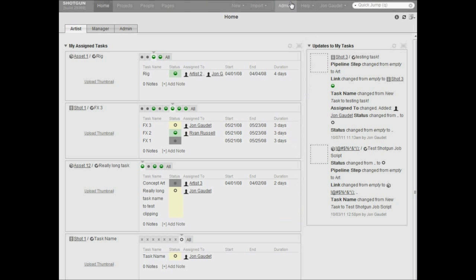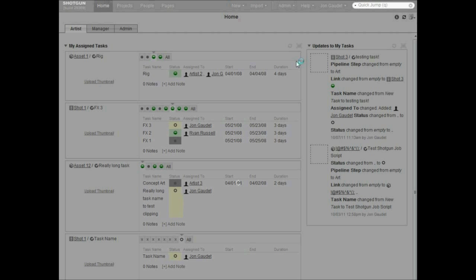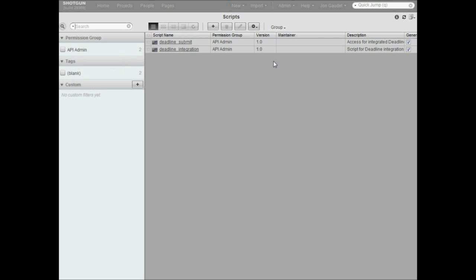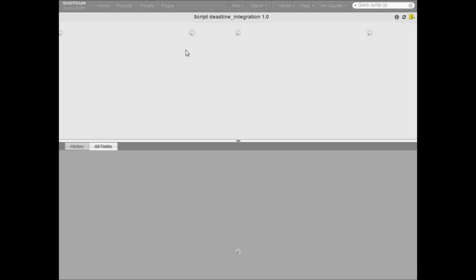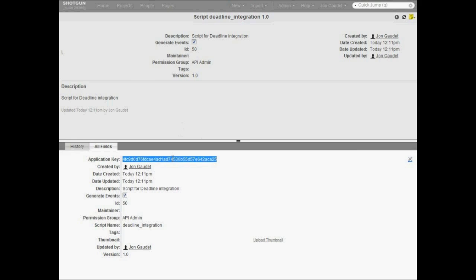Once it's been created, we need to browse to the script in Shotgun in order to get its application key, which we'll need later for the Deadline setup. Here I'm just copying the application key to the clipboard for ease of use.